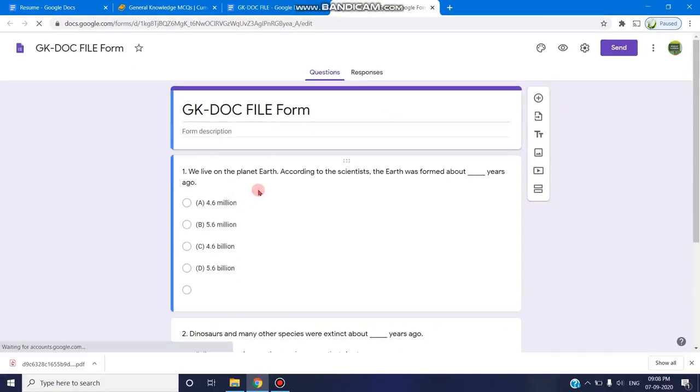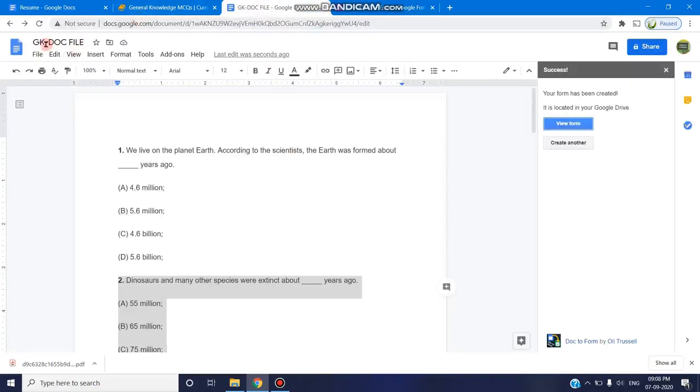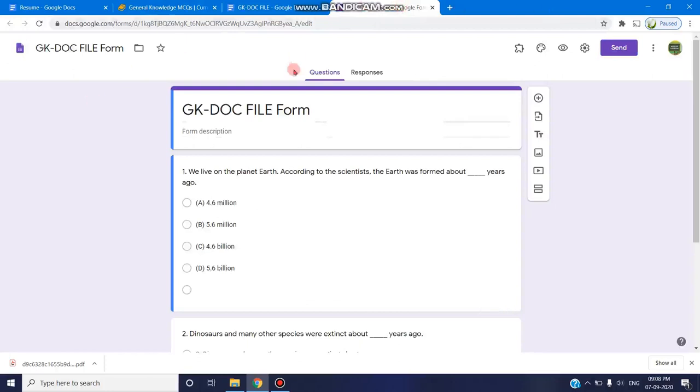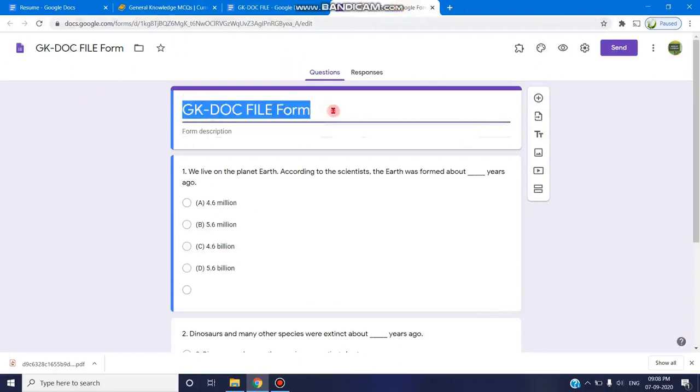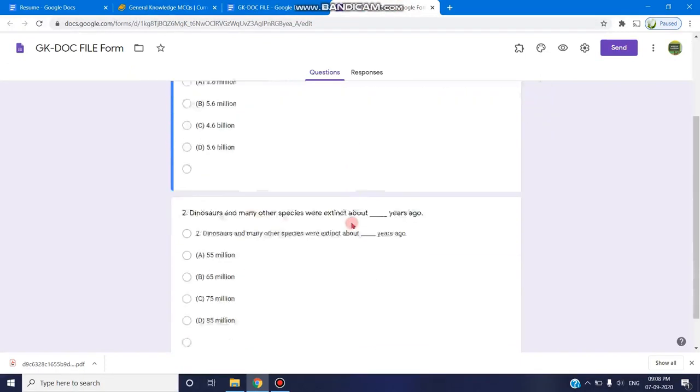See, it is very easy. We have converted the document file form. So the title is being selected. Here the doc file is GK doc file. Here in the form, we have GK doc file and additionally a title has been added as form in addition to that.